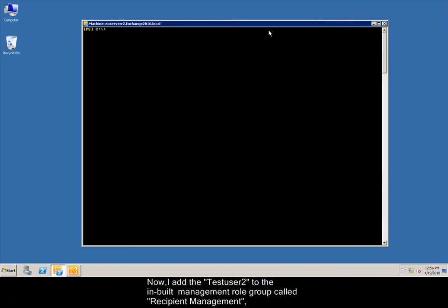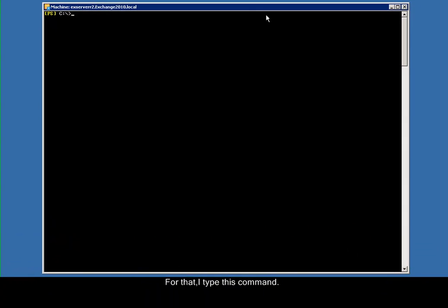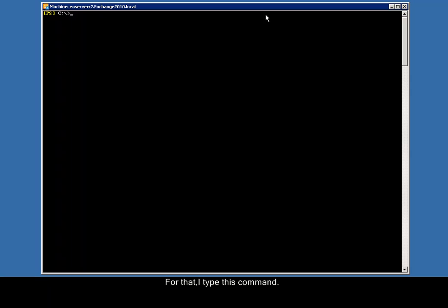Now, I add testuser2 to the built-in management role group called Recipient Management, with the default set of roles to manage Exchange recipient objects in the Exchange organization. For that, I type this command.